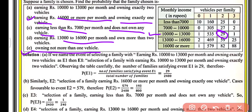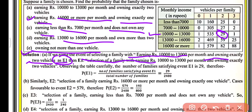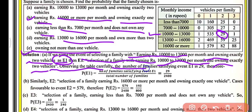For the first part, we define event E1 as the selection of a family with earning rupees 10,000 to 13,000 per month and owning exactly two vehicles. Observing the table carefully, the number of families satisfying event E1 is 29.